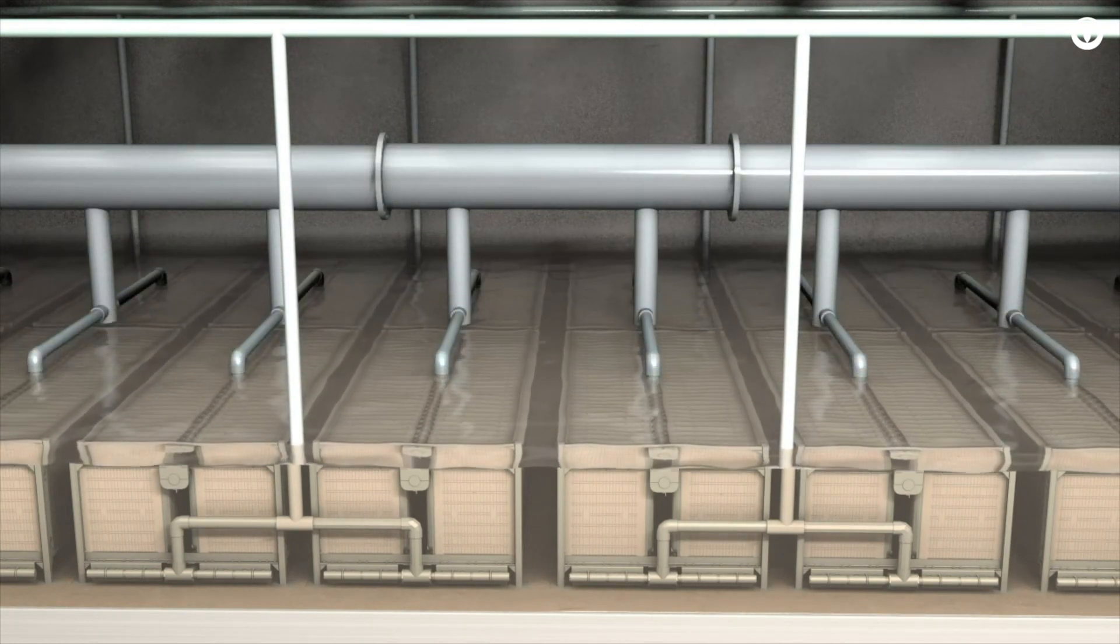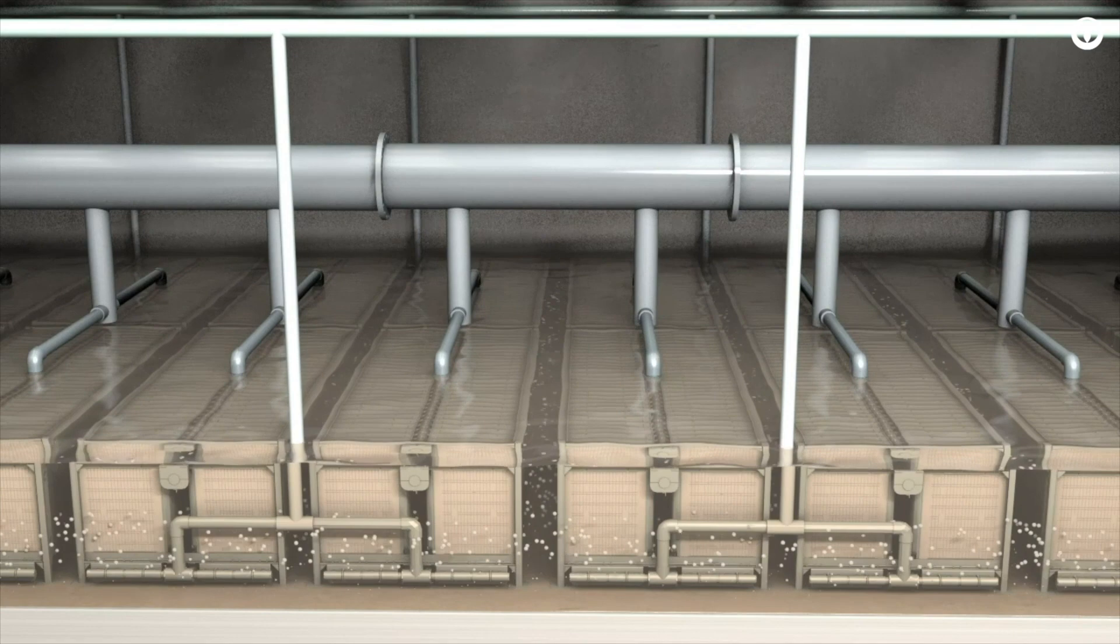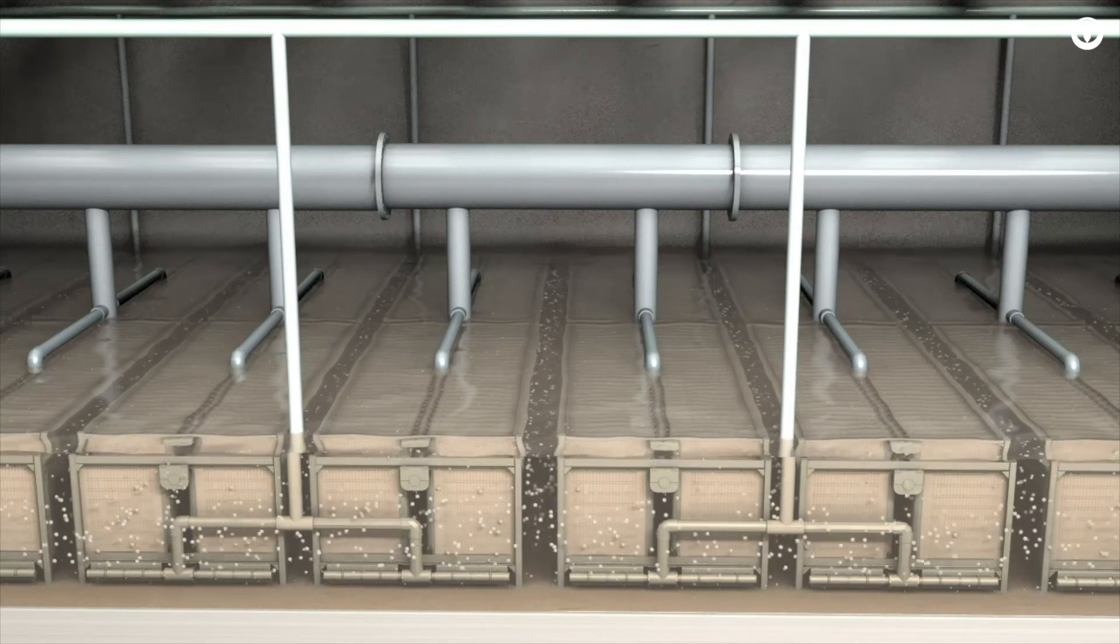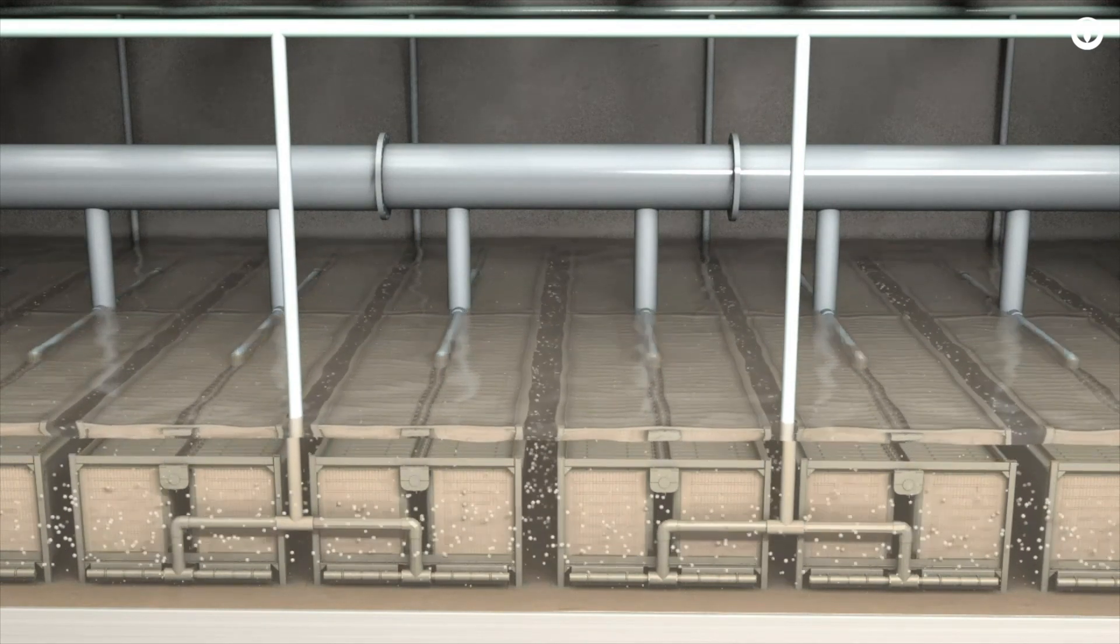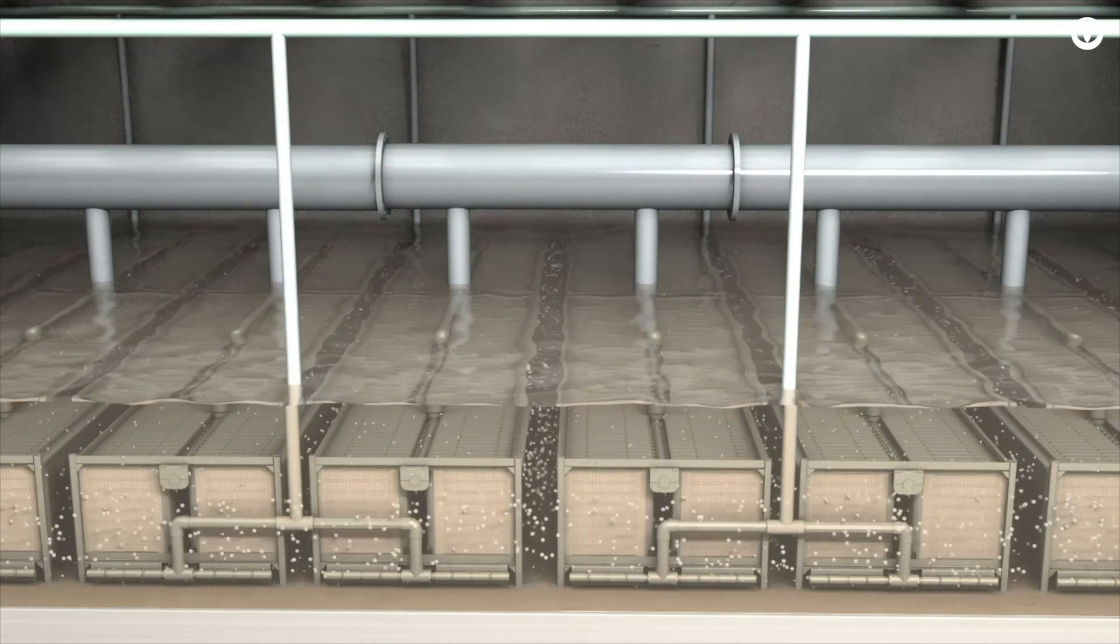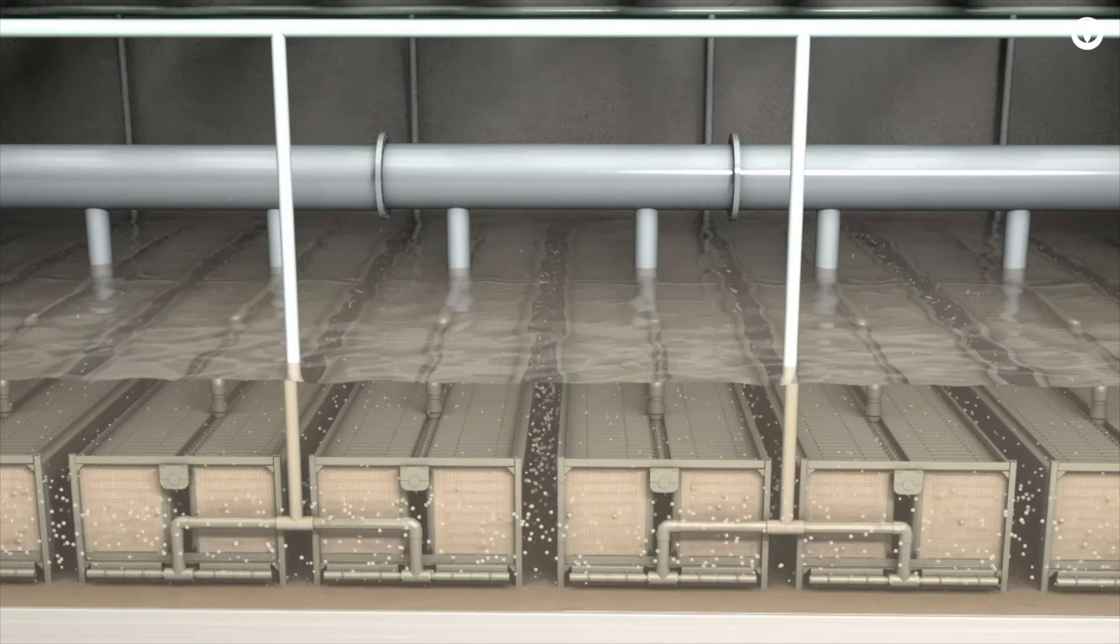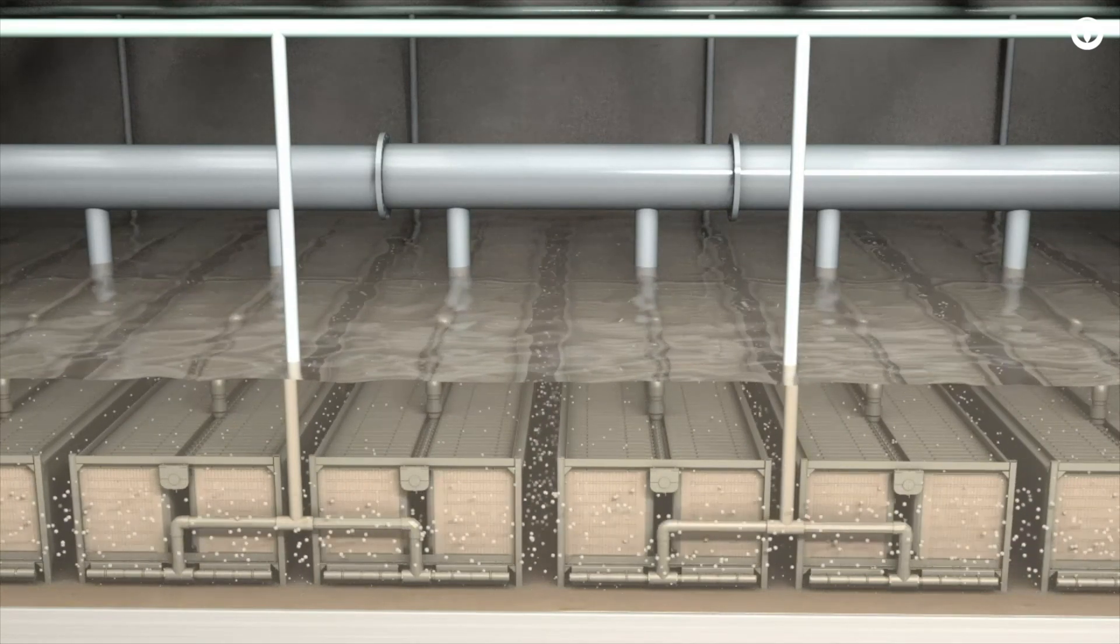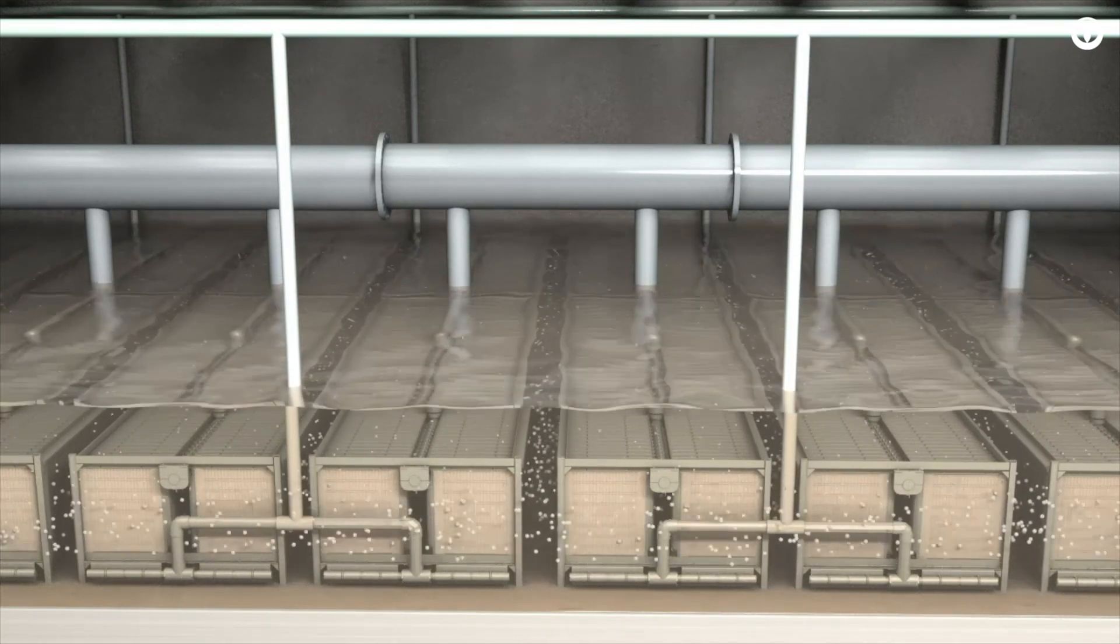At the beginning of a backwash, the membrane gravity filter is aerated. The air creates bubbles that remove solids built up on the filter.